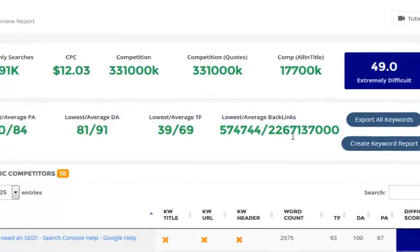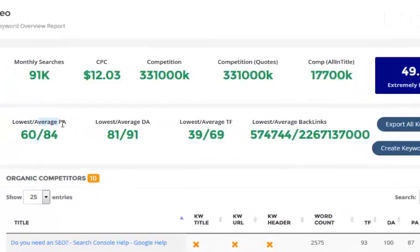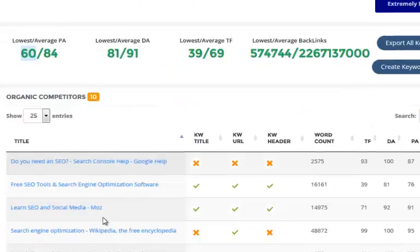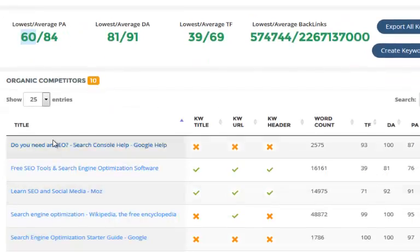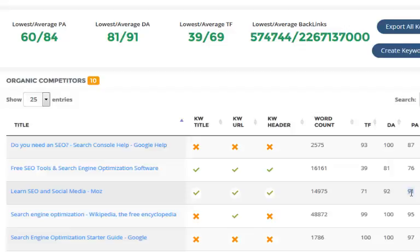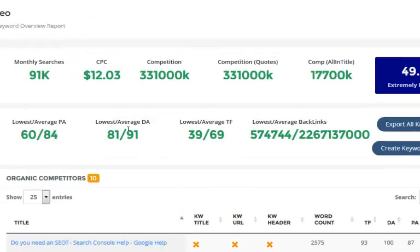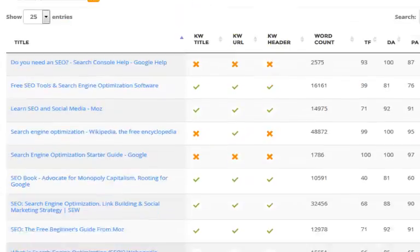We've got the lowest and average page authority, which tells you the lowest page authority actually ranking in Google. If you're seeing something like a trust flow of 39 as the lowest site, that's a very authoritative site. Page authority gives you a real good indicator of the actual page that's ranking — for example, moz.com/learn-SEO showing 91 is extremely authoritative. These metrics all go up to 100, so 91 is extremely high.